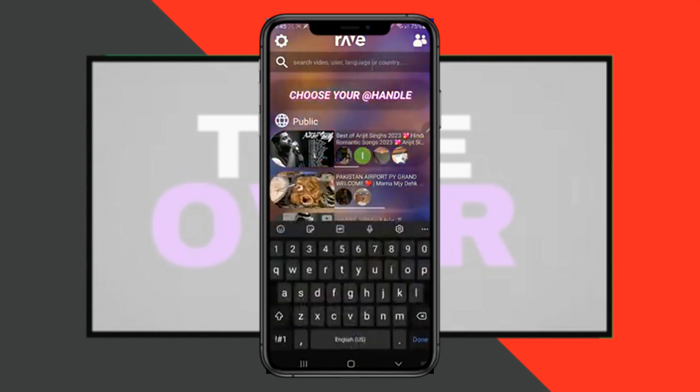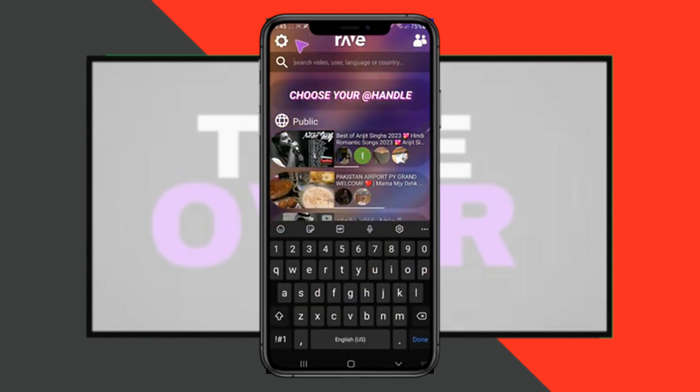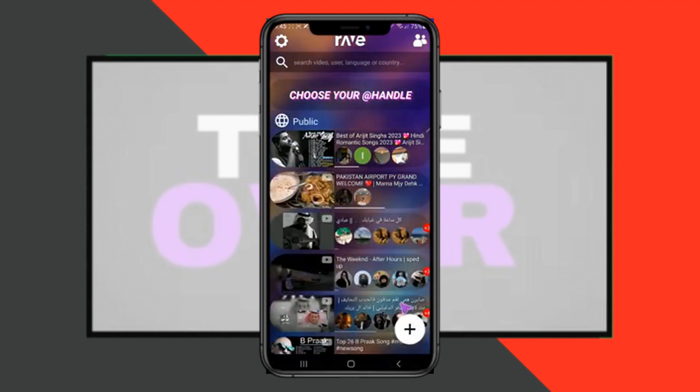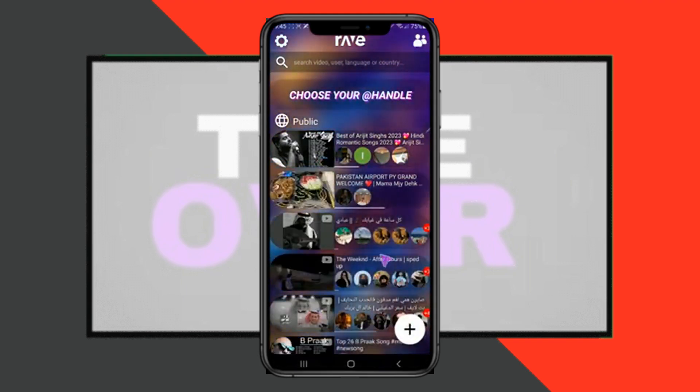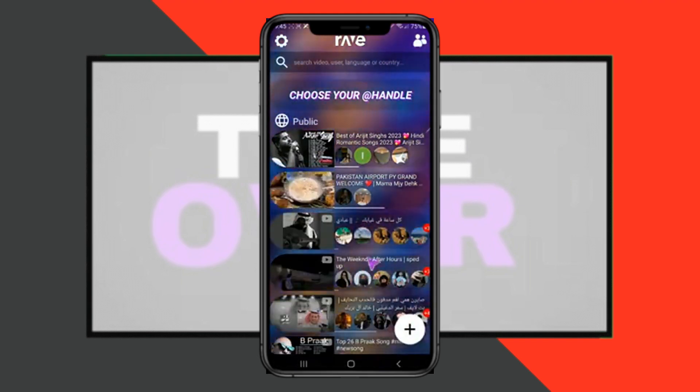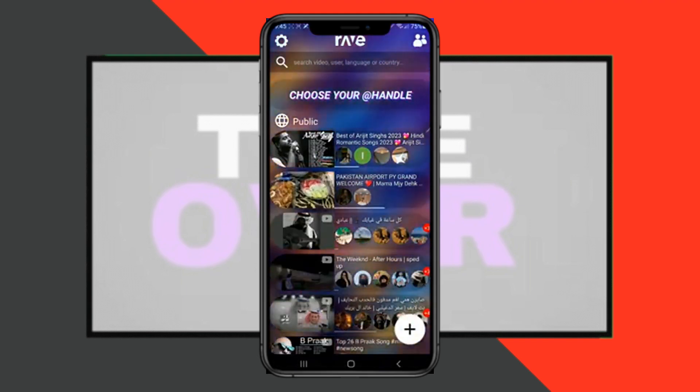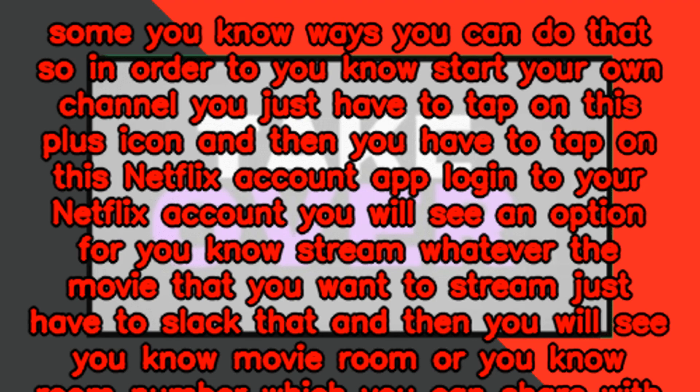Either your friend or you both need to have Netflix in order to watch movies on Netflix. So if your friend has already created a channel, you will easily be able to search it right here. There are some ways you can do that.